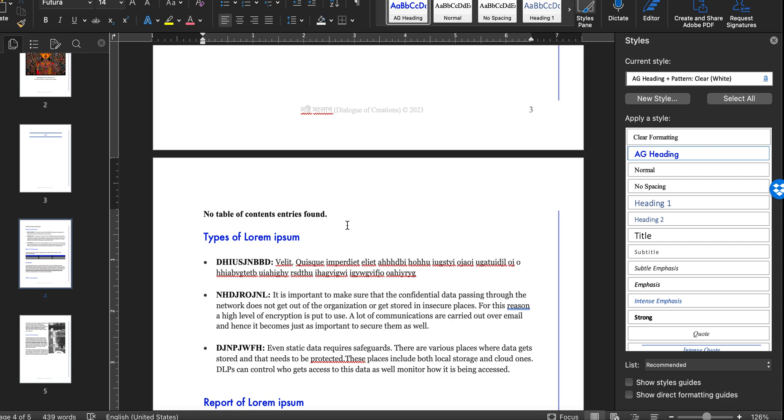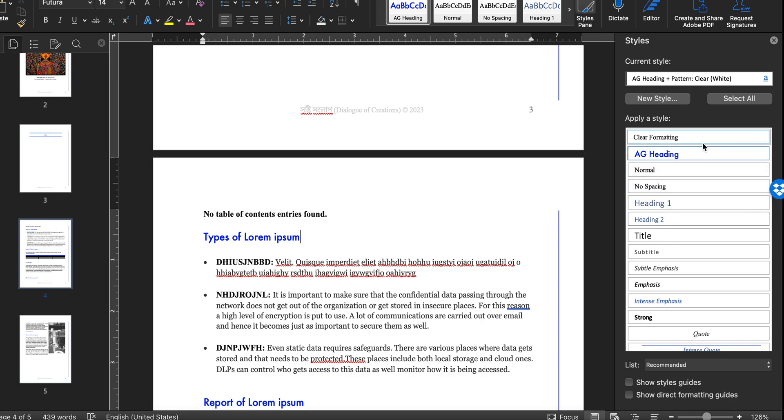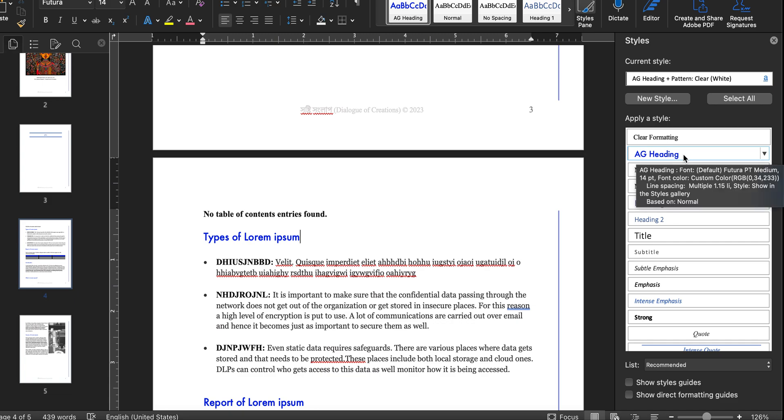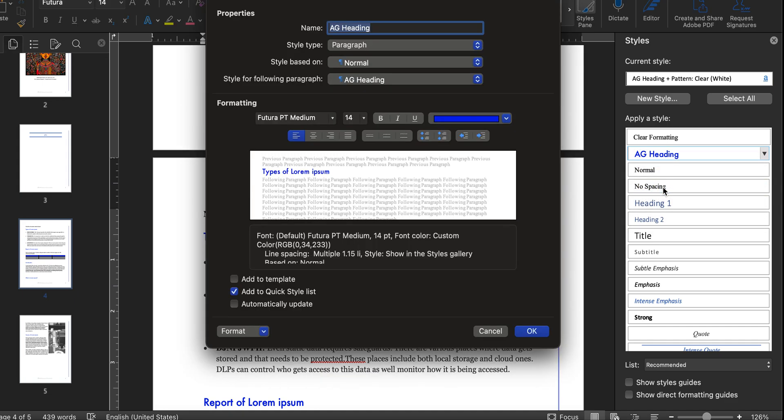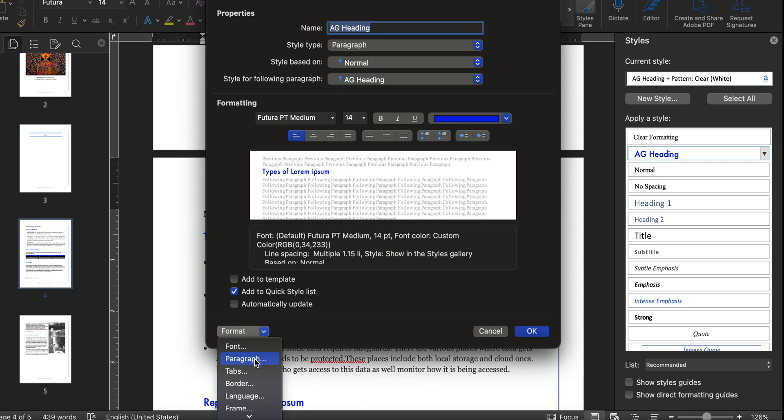One solution to this is go to the styles panel. I've already opened it up here, and then go to Modify. After that, in the Format, click Paragraph.